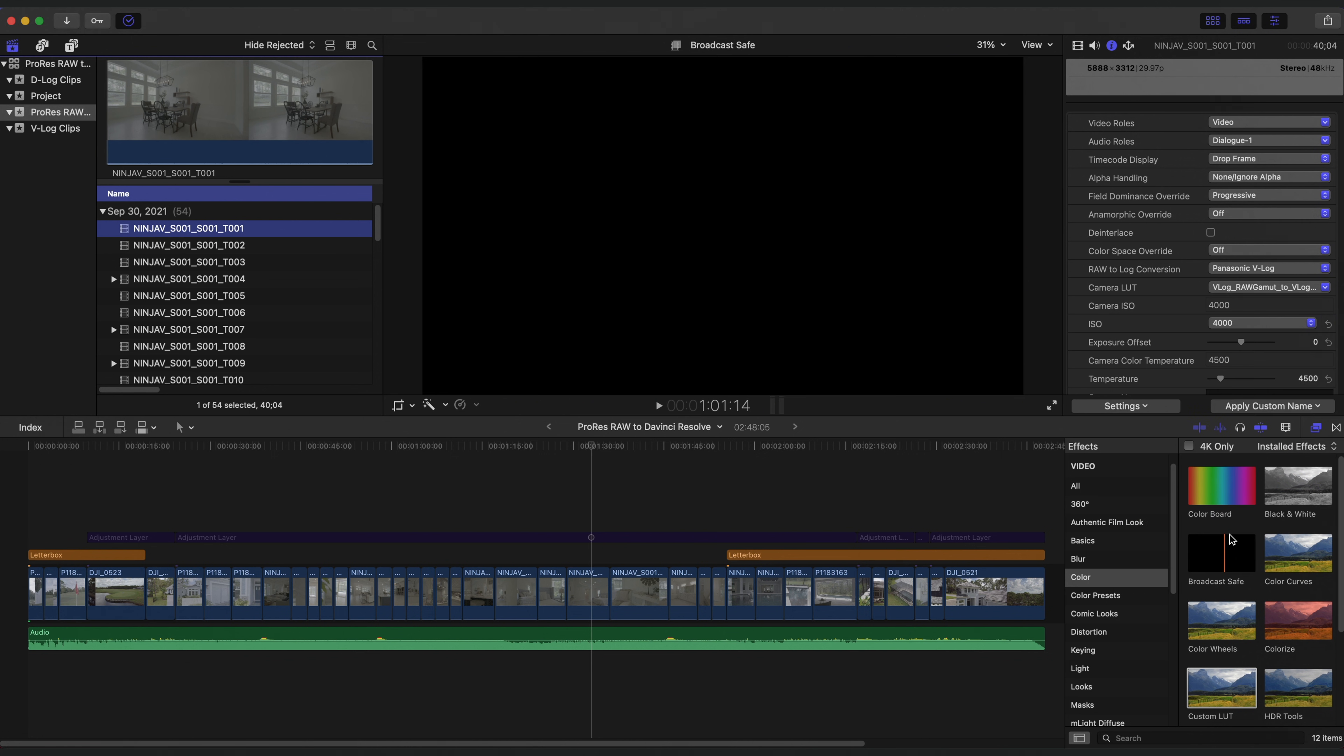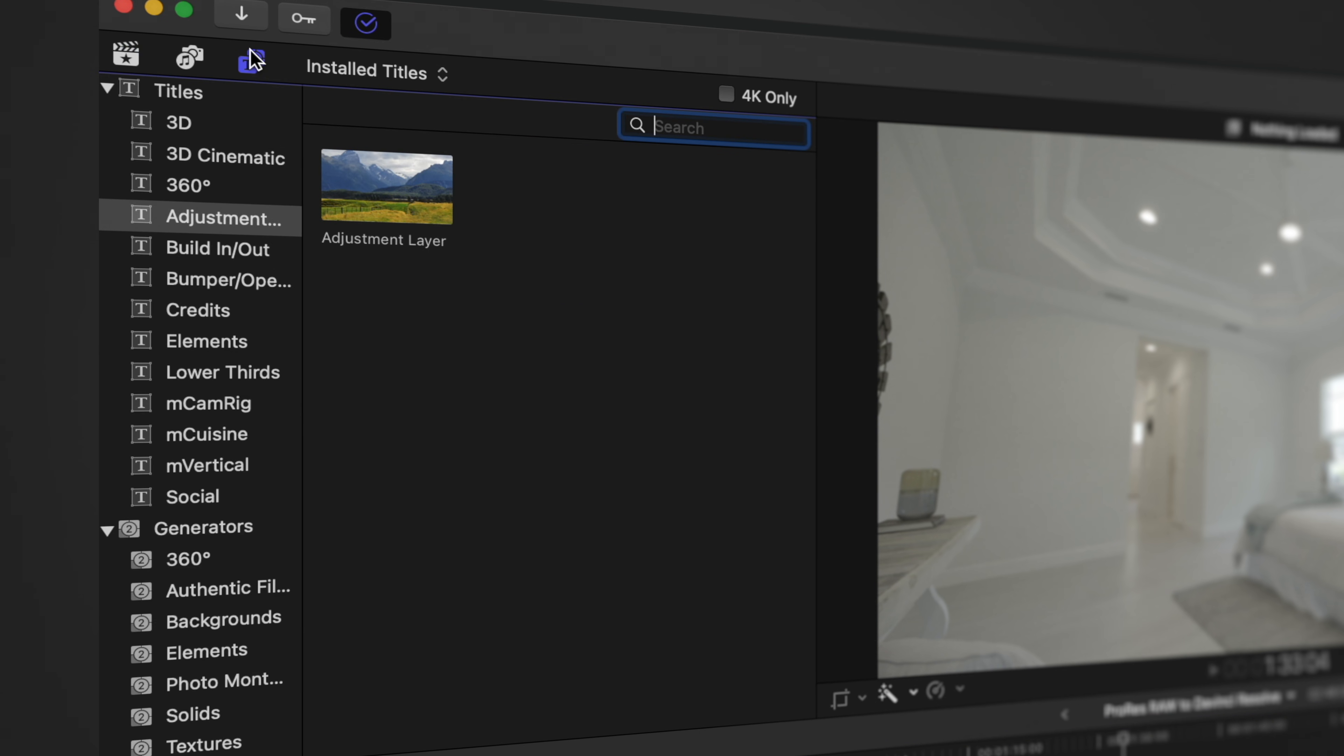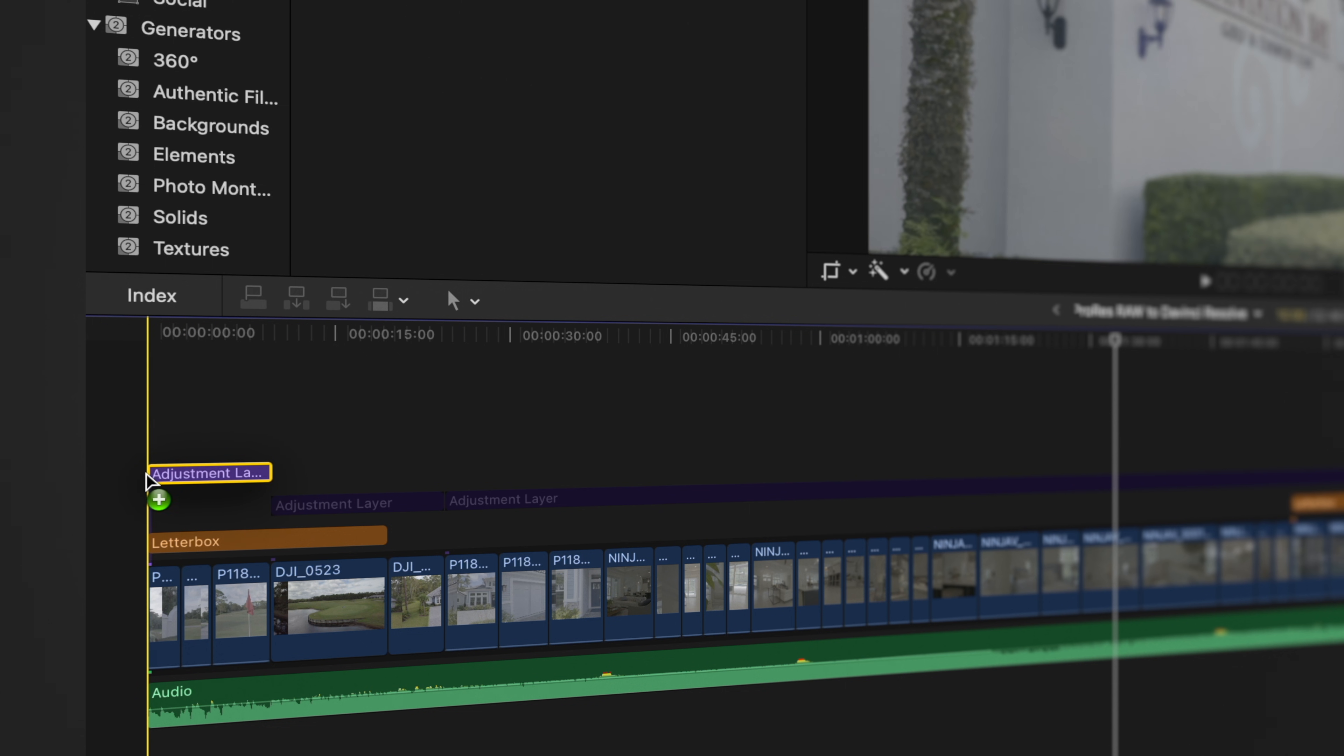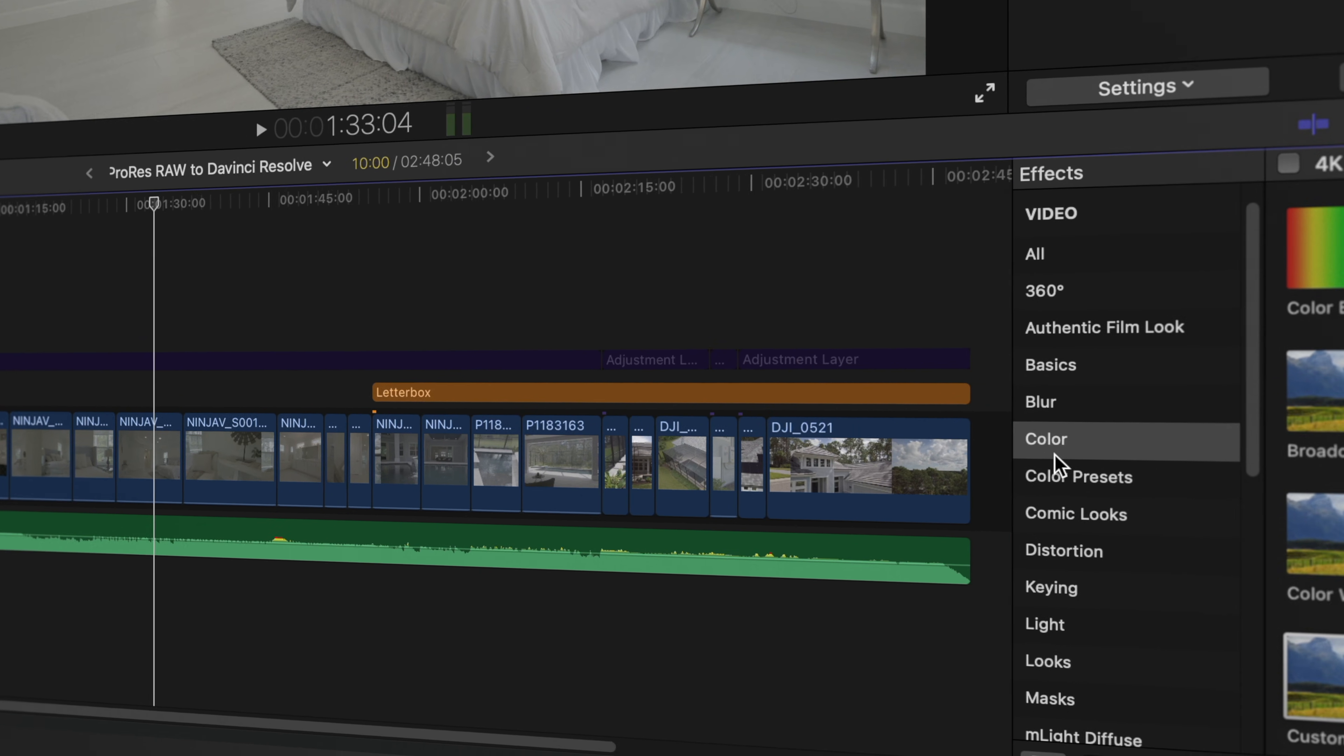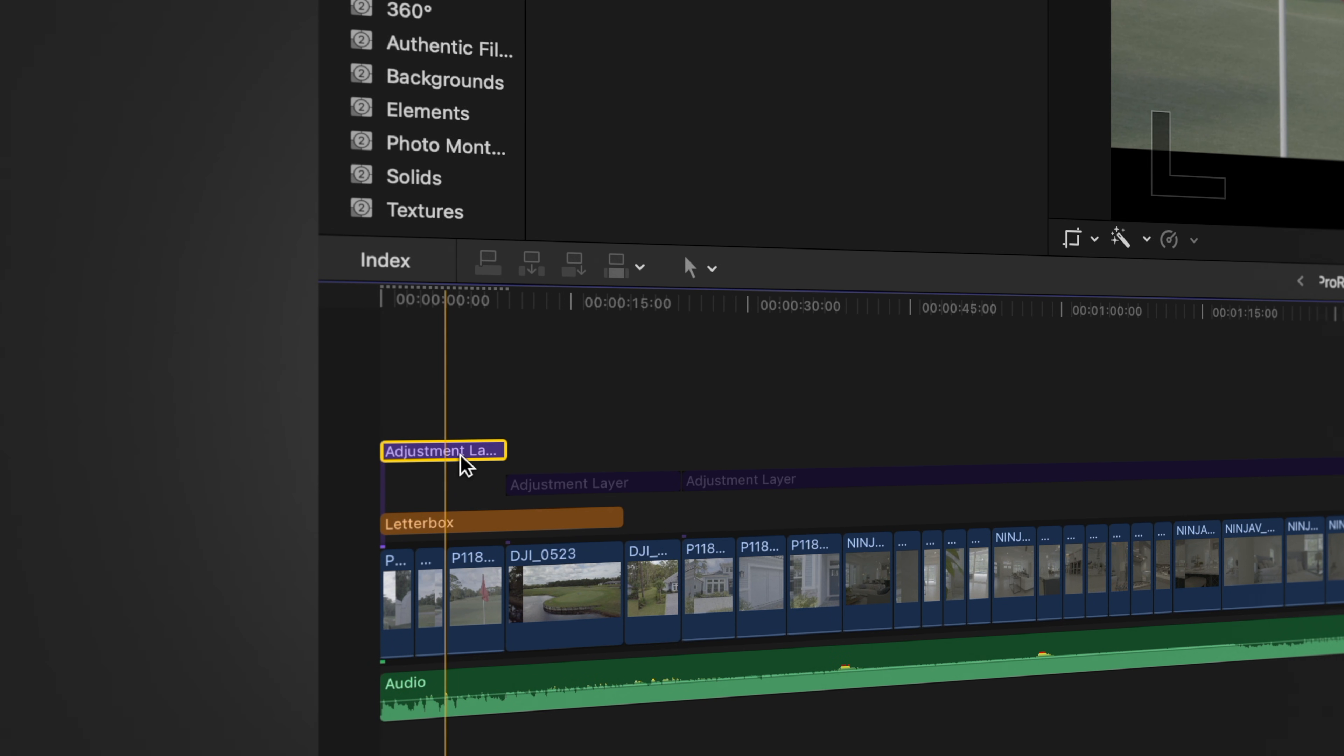For your non-RAW clips, you don't need to make any changes here. Now, take an Adjustment Layer, and if you guys are unsure how to make an Adjustment Layer, let me know, and if enough people requested, I can make a video on how to do that. But take your Adjustment Layer, place it on top of your clips that are from the same source, like these clips here. Open the Effects panel, go to Color, and then add the Custom LUT effect to the Adjustment Layer.